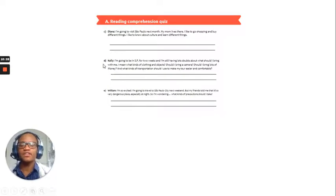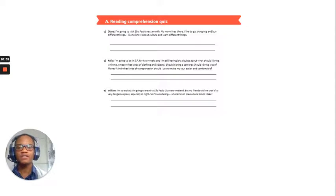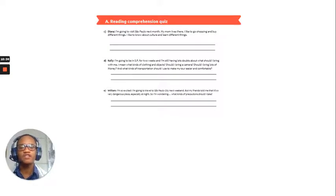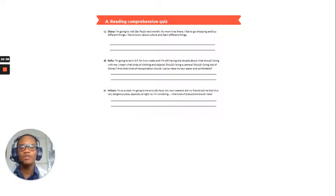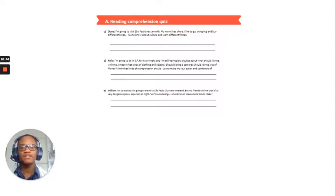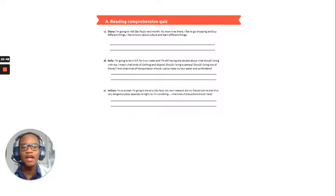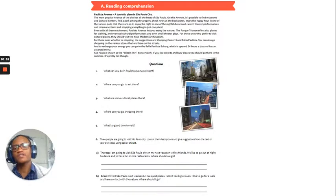Okay, let's look at D, Kelly. I'm going to be in Sao Paulo for two weeks, and I'm still having lots of doubts about what should I bring with me. I mean, what kinds of clothing and objects should I bring a camera? Should I bring lots of money? What kinds of transportation should I use to make my tour easier and comfortable?